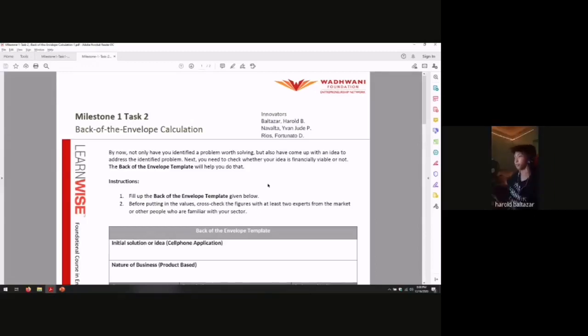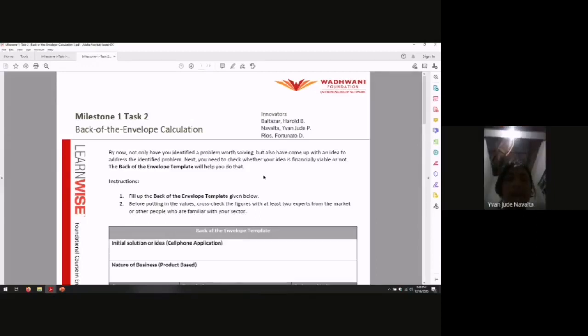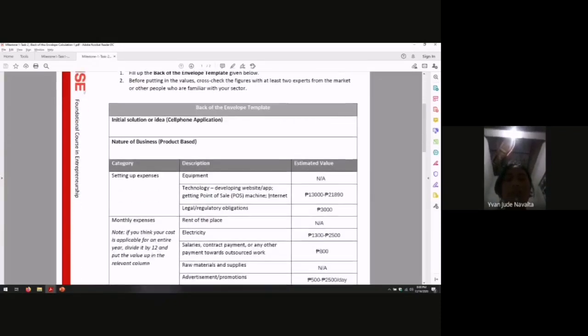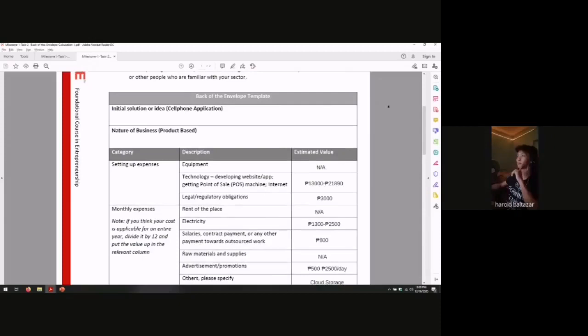Good day. We're the innovators. We're here to present our back of the envelope calculations. Just a reminder, this is just an estimation. Thank you.